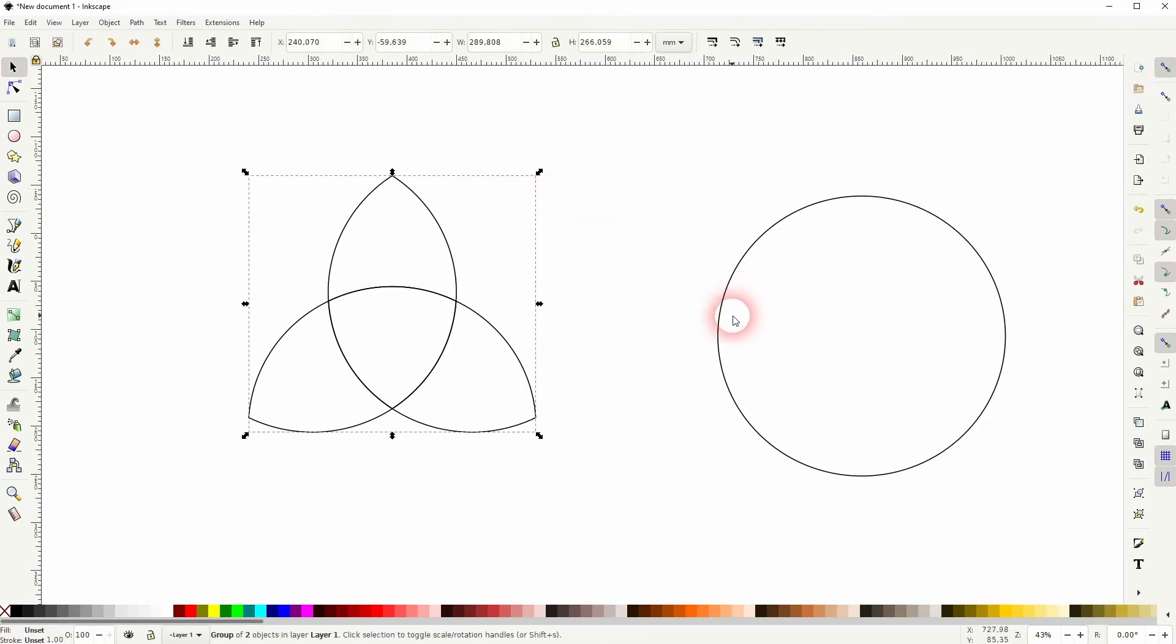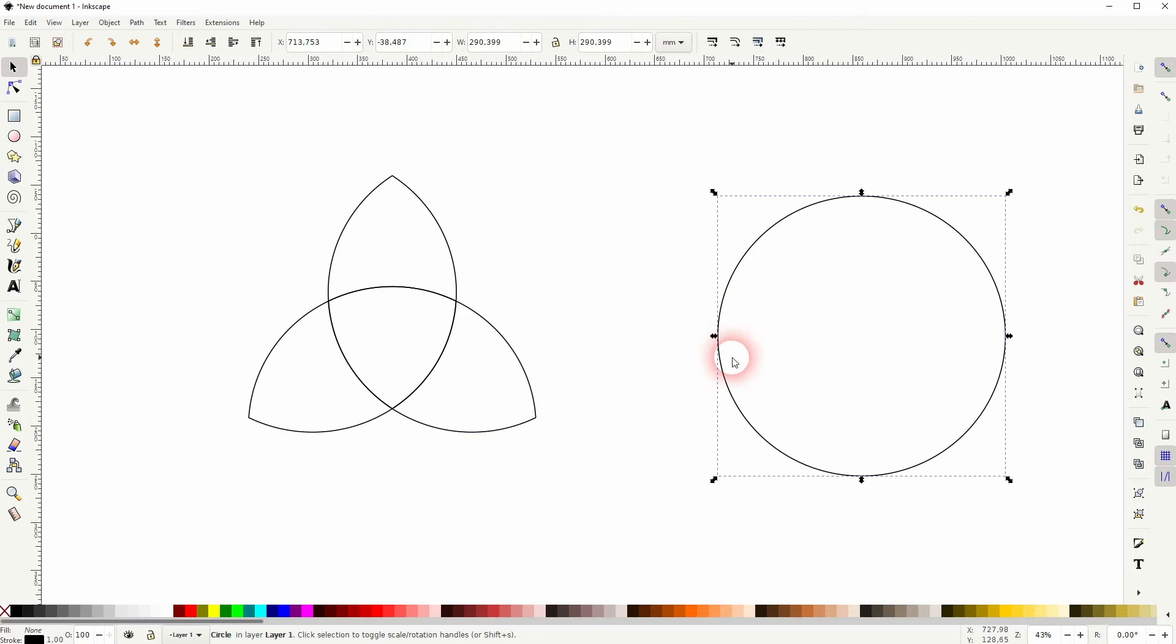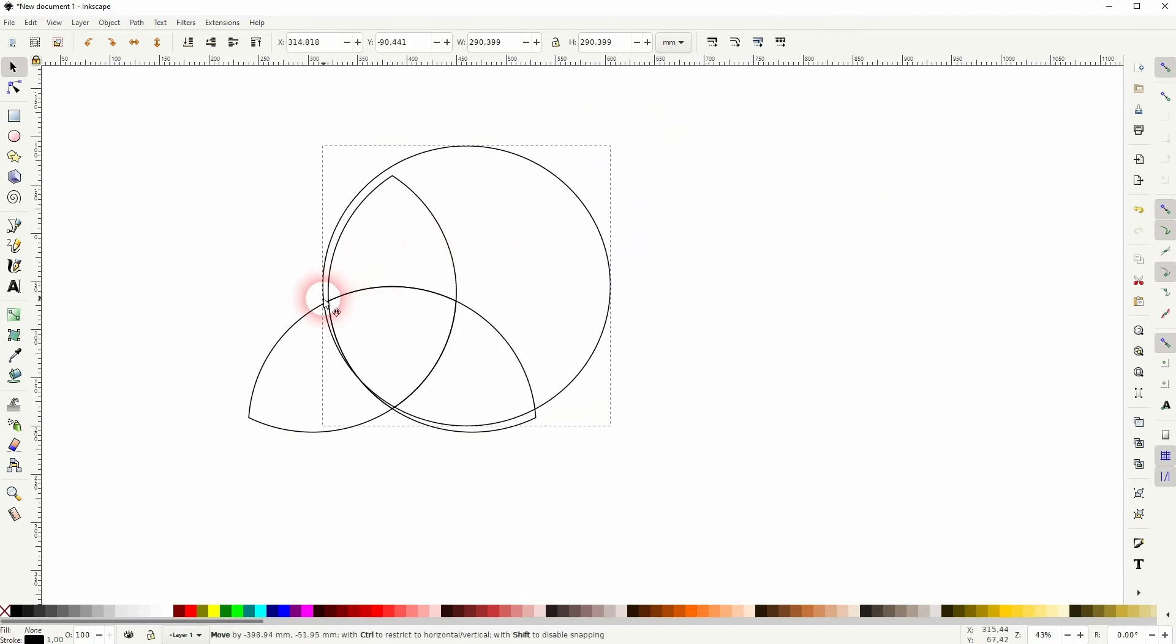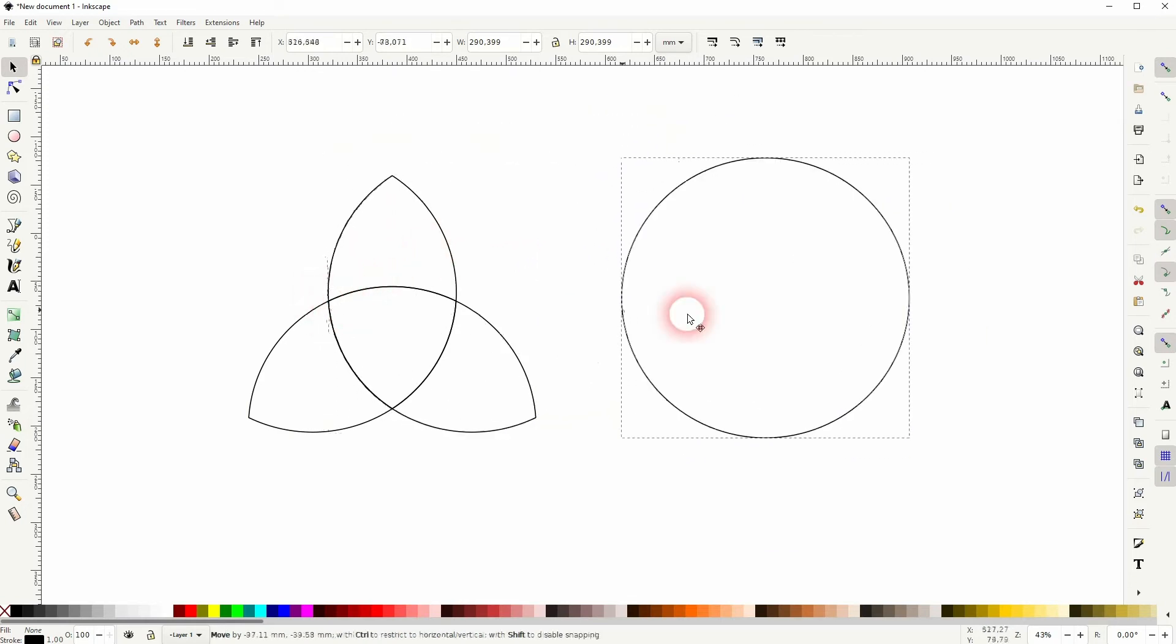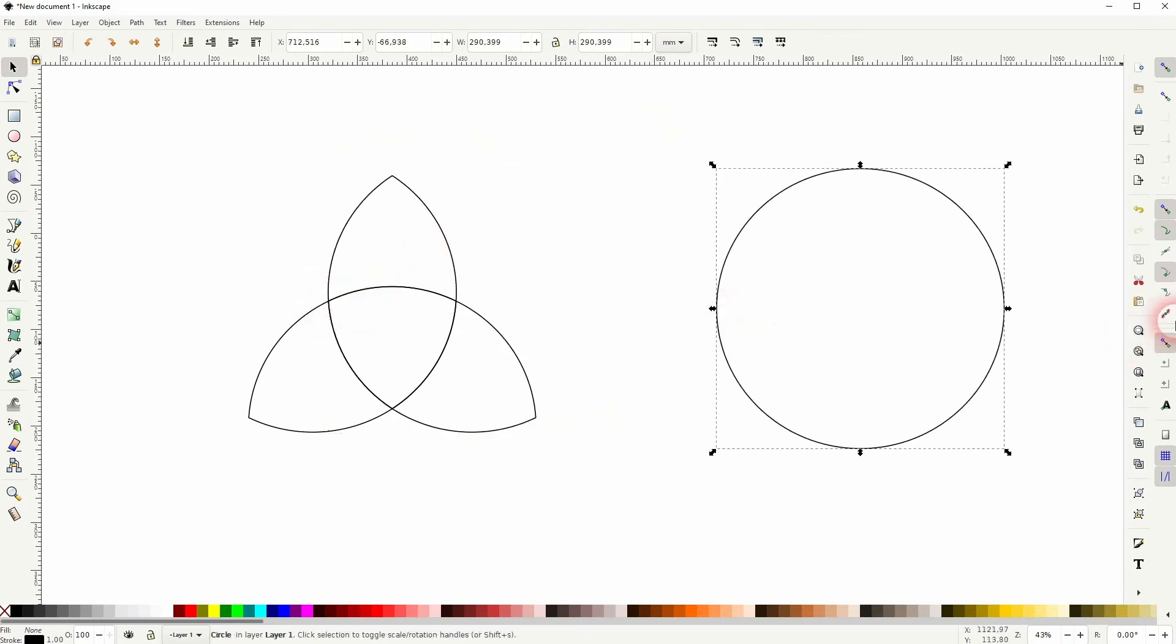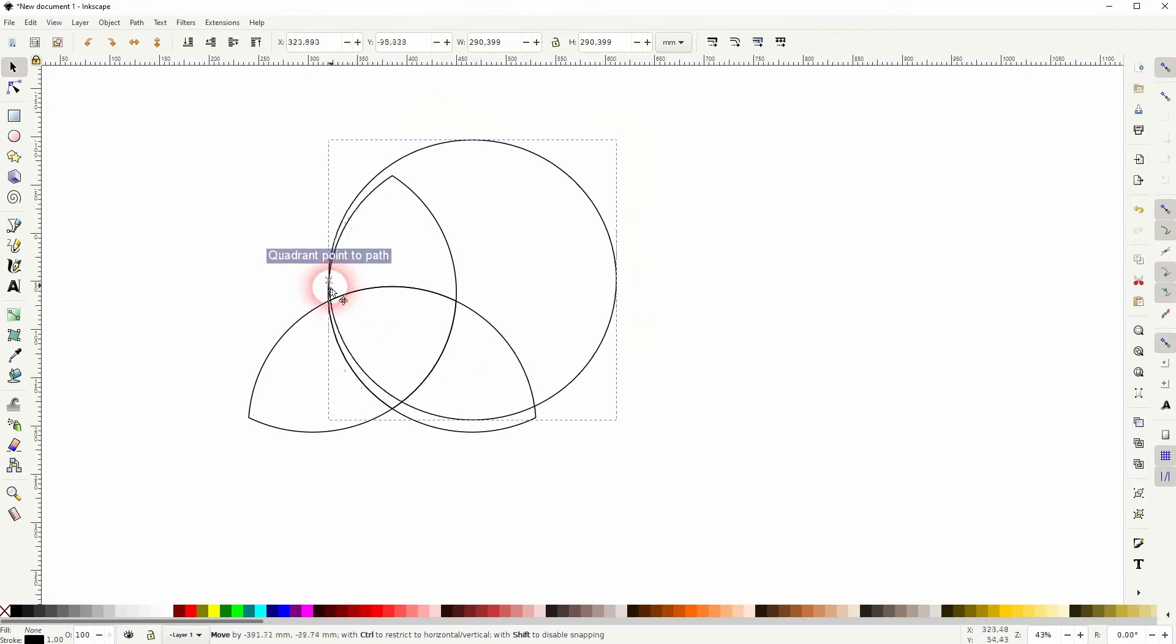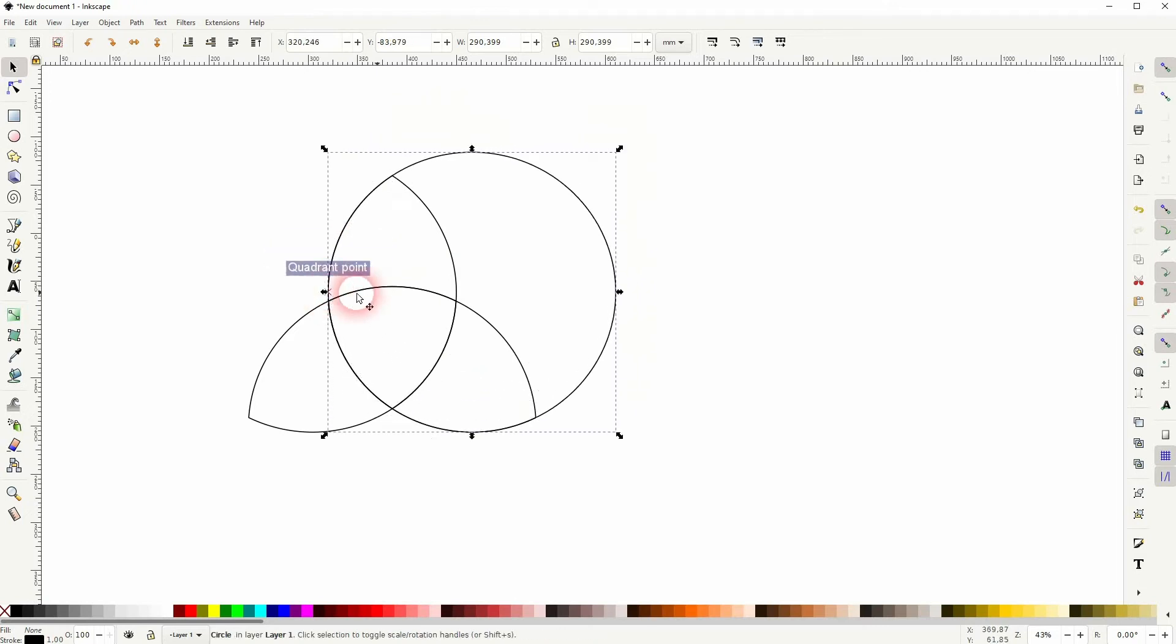Selected all CTRL G to group it. And now if you want to reposition these circles. Make sure that you've got this function activated. So the snapping for the smooth nodes and the quadrant points of the circles. And then it should be easy.